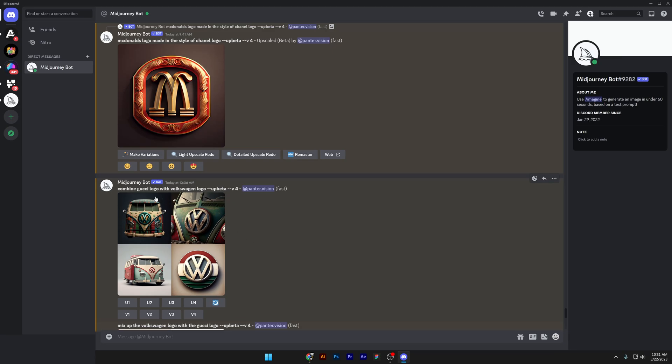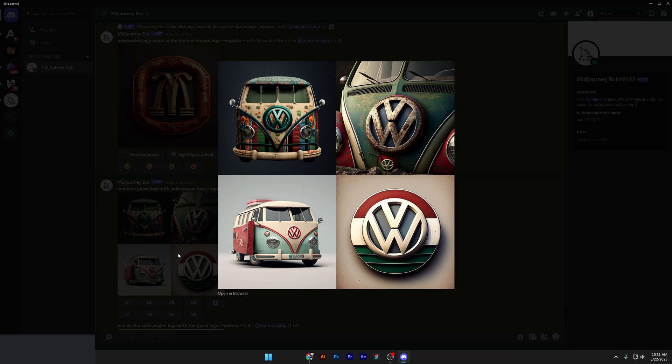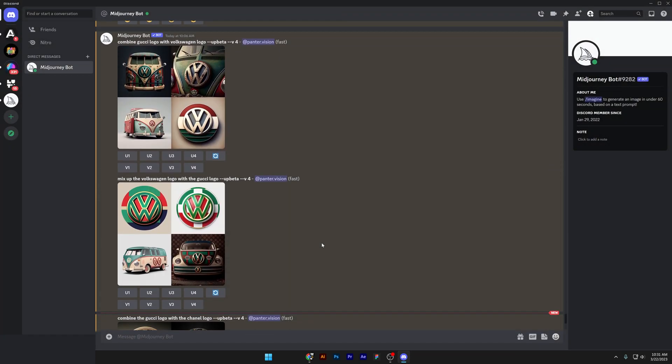And we got combined Gucci logo with Volkswagen logo. Unfortunately, it didn't want to combine the logo. But it combined the Volkswagen van. I think this is the T2 van with the Gucci colors and theme style. And you also have the Italian flag colors, something in that nature.